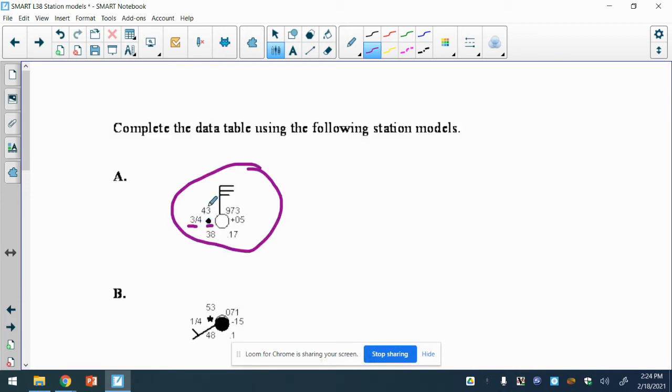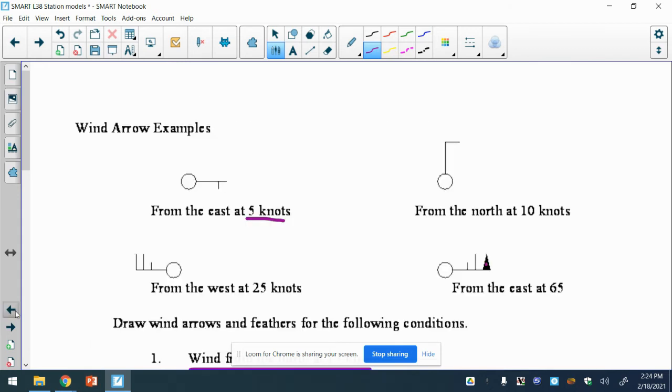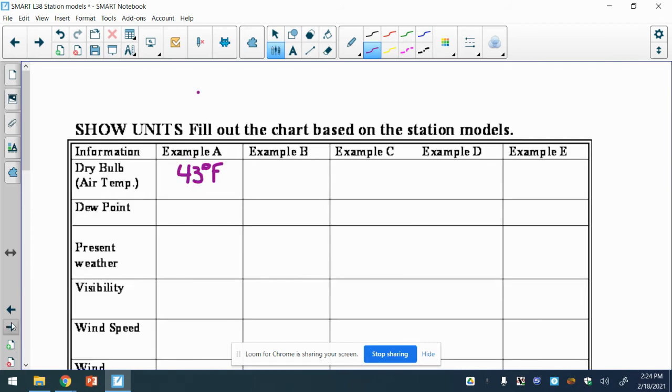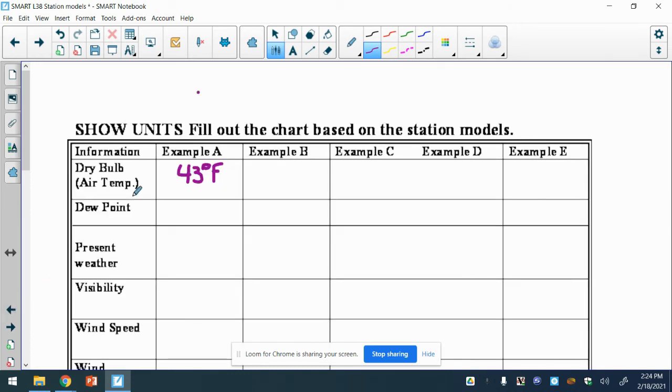For this first one, we have dry bulb which is air temperature. That is found right here if you look at the reference table. So that's 43 degrees Fahrenheit. We've got to put units and stuff - so degrees F. Dew point 38.